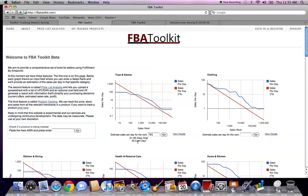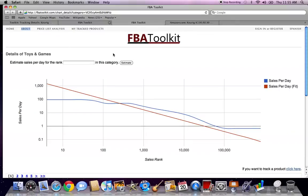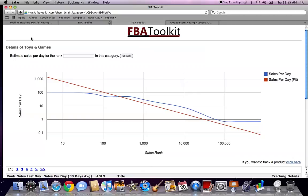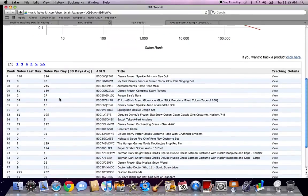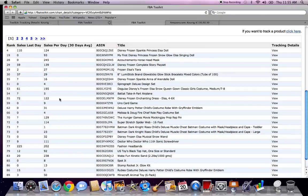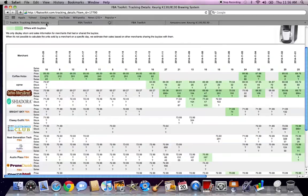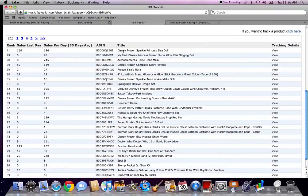If you click 'view details,' it takes you to a page that gives you the details for whatever category you selected. It gives you a lovely little graph, and down here is a goldmine of info: the rank of the item, sales in the last day, the 30-day average sales per day, the ASIN — which you can click to go straight to the Amazon page for that item — the item name, and you can view the tracking details for that specific item.